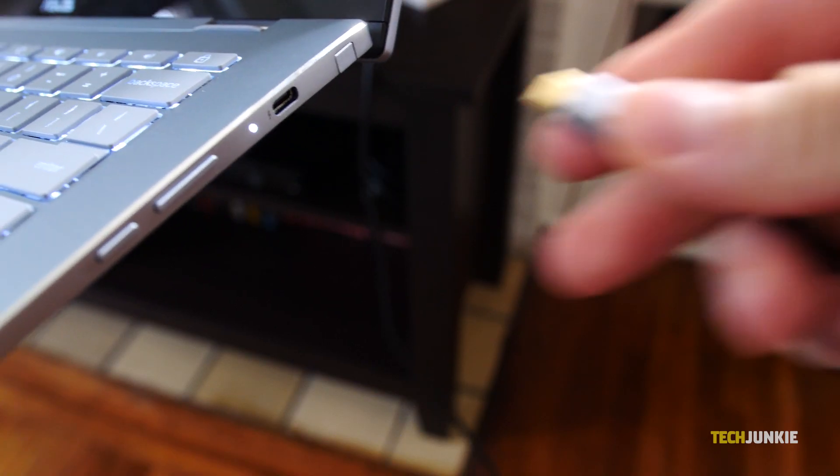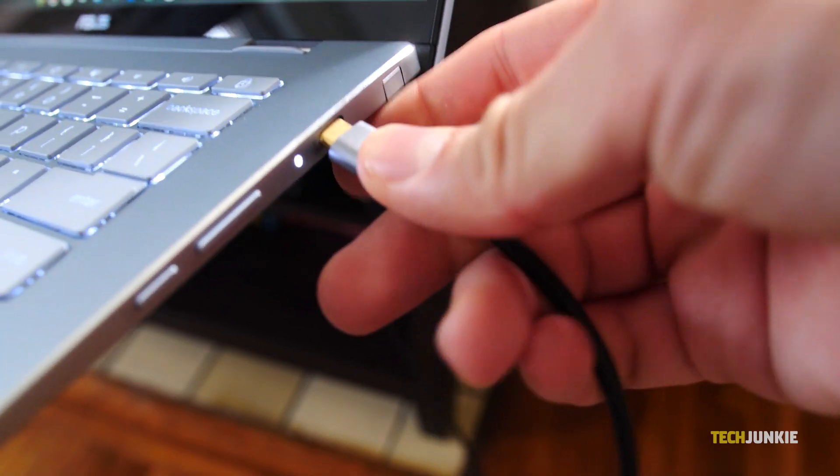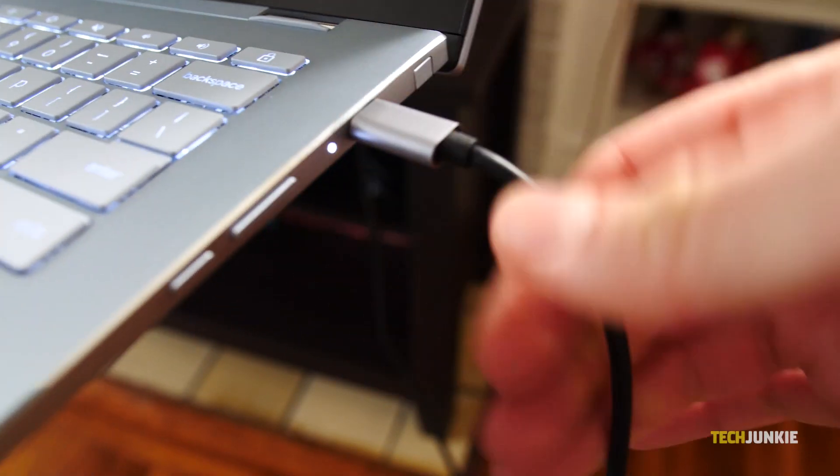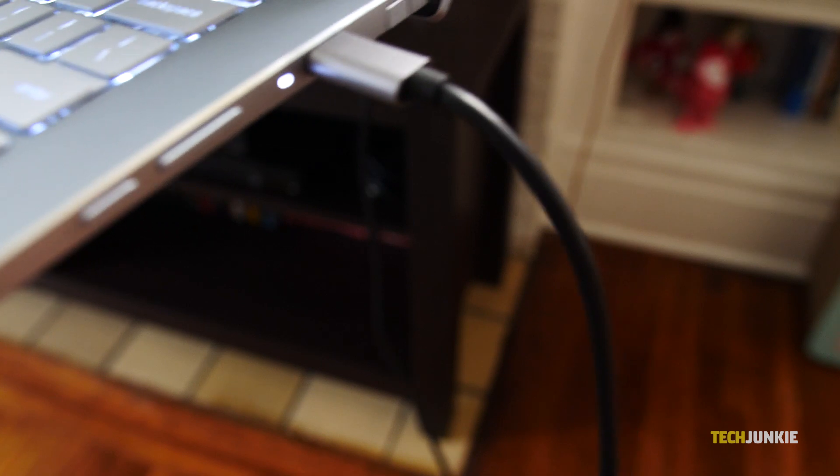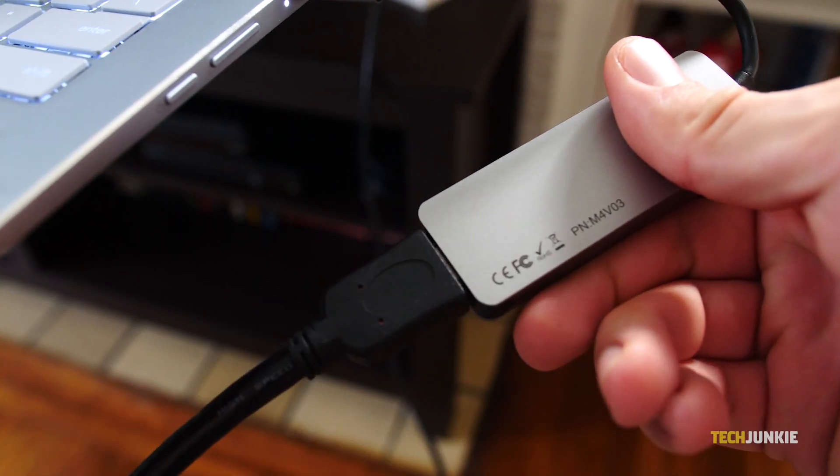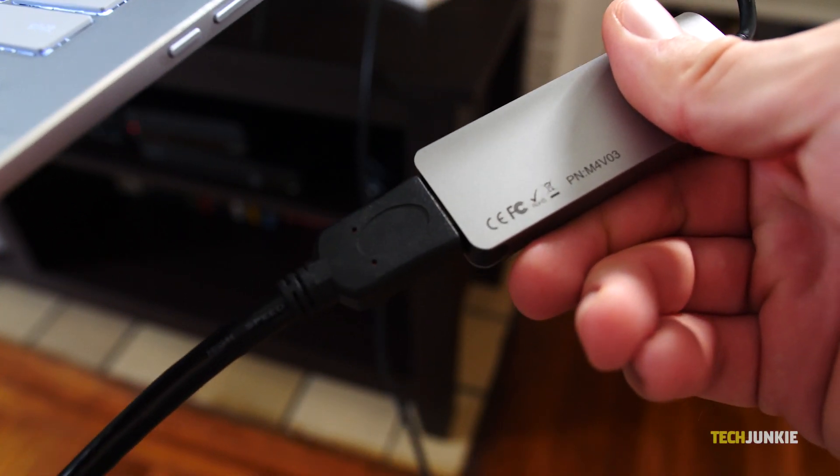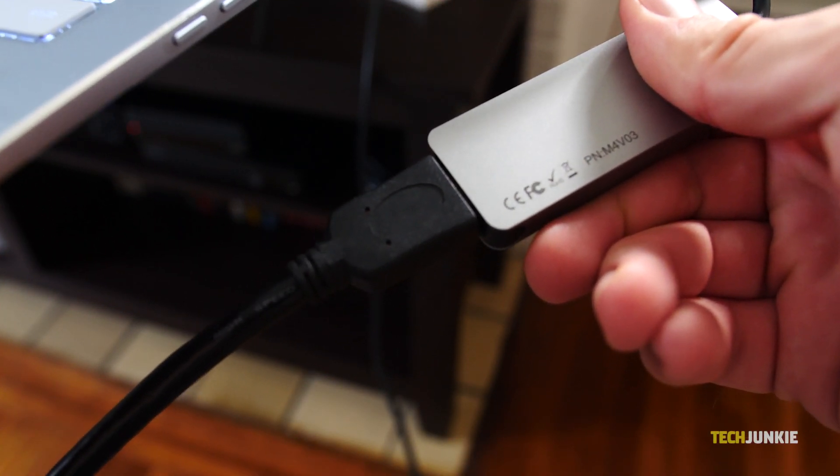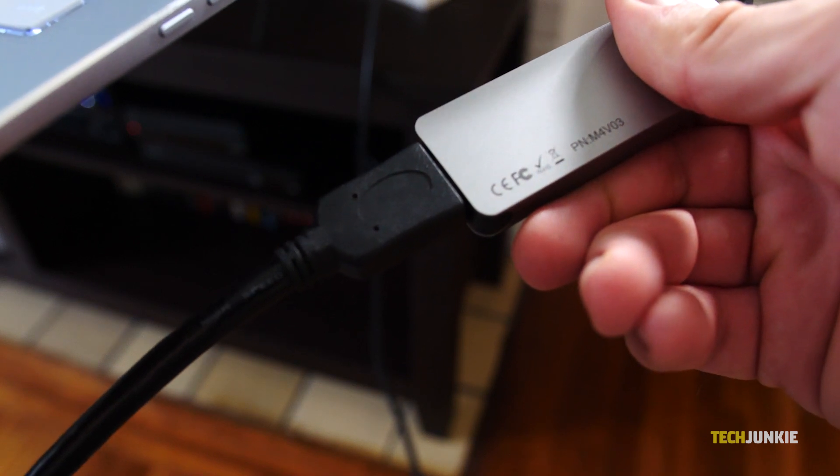If the TV in question doesn't have Chromecast at all, you can still try to mirror your screen by plugging in an HDMI cable from the TV to your Chromebook and switching to that channel, though you might need to use an adapter to do so.